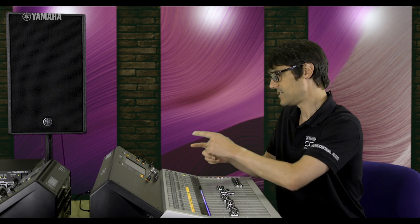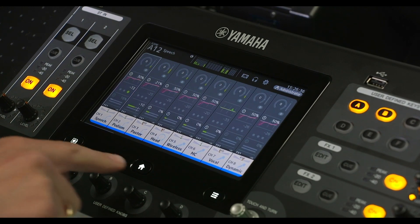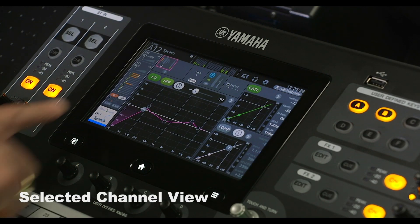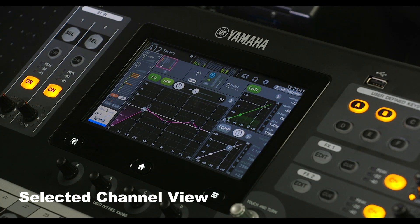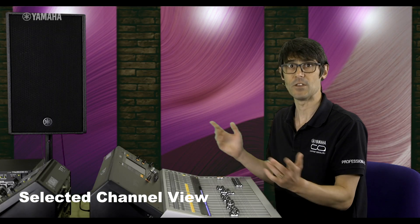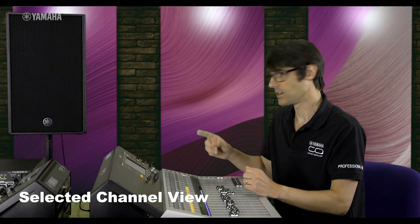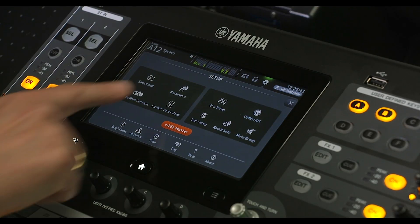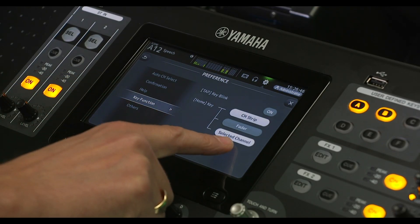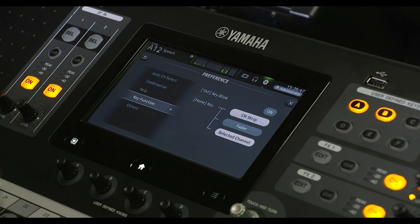From beginner to power user, there are new features to help everyone. Just press Home and see the new selected channel view — all the functions you need for one channel right in front of you. If you can't see it, go to the preferences and the key function, then enable selected channel for the Home key.